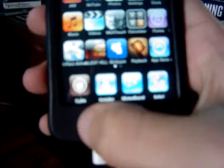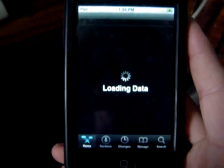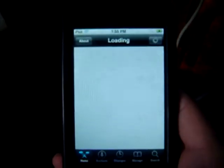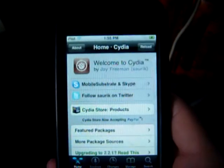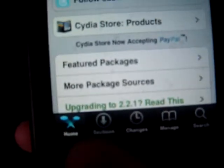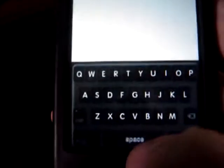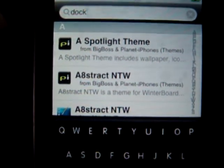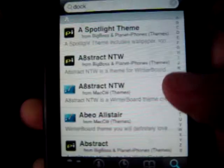To get it, you're going to go to Cydia. Then go to Sections, or you can just go to Search — I'm just going to go to Search. Type in Dock, D-O-C-K, and click Search, then click on D.